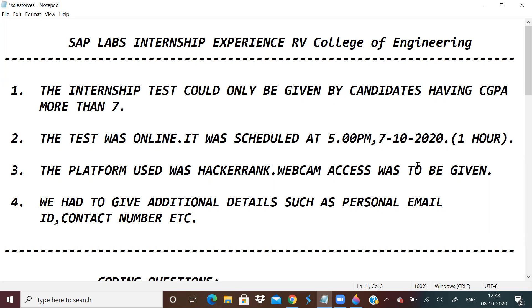Platform used was HackerRank. And we had to upload our CV also before giving the test. So the test comprised of two coding questions and 10 MCQs.